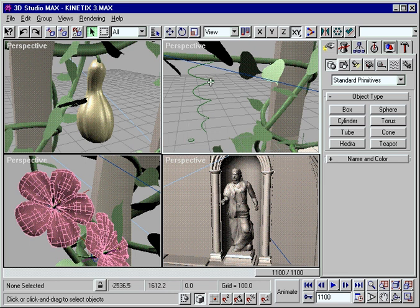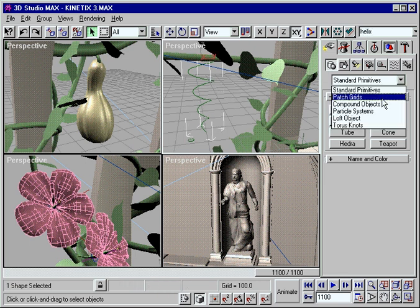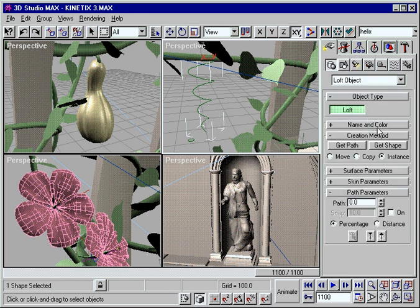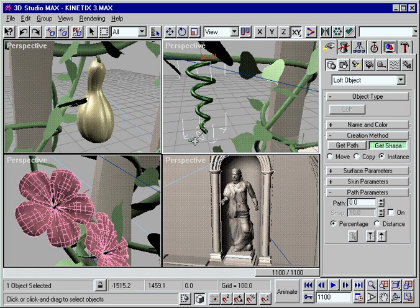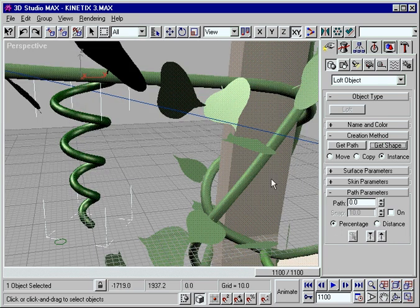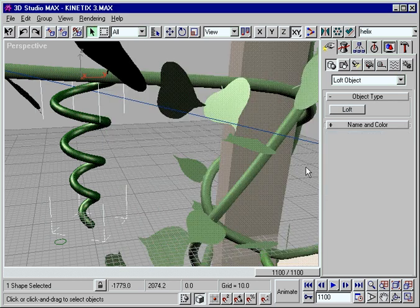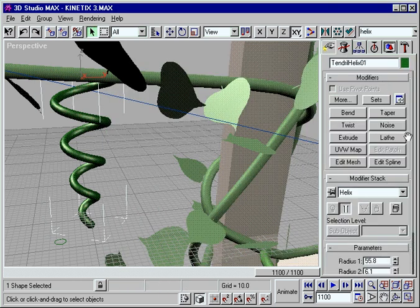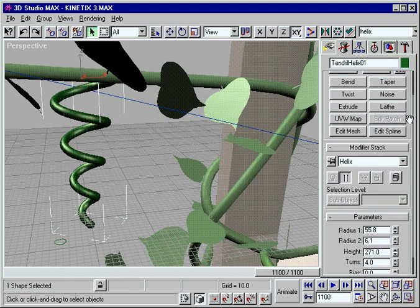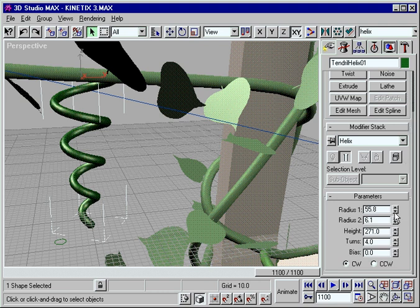3D Studio Max provides an extremely rich modeling environment that's packed with powerful tools and intuitive ease of use. Work precisely with a range of advanced modeling operations. Max provides everything you need to tightly control the appearance and behavior of your models.